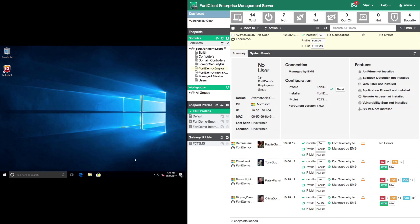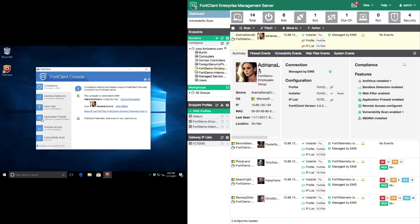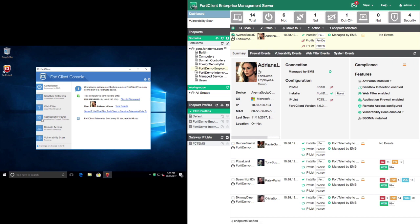Once the installation is complete, FortiClient will start communication with the EMS and Adriana's user profile will now show up on EMS. We can see that all the features in the FortiClient console are now pushed down from the EMS, and we can also manage the client as well as update its signatures as required.